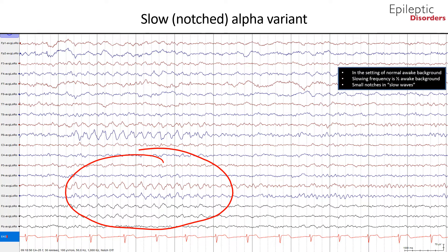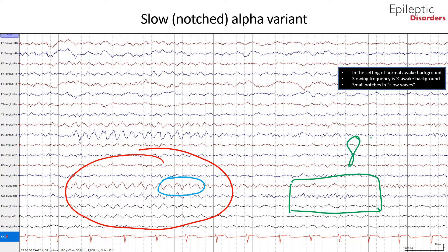Additionally noted are the small and subtle notches as outlined by the blue circle. This patient's normal background appears to be 8 Hz as outlined in the green box, and thus the slow variant is half that of the normal background.